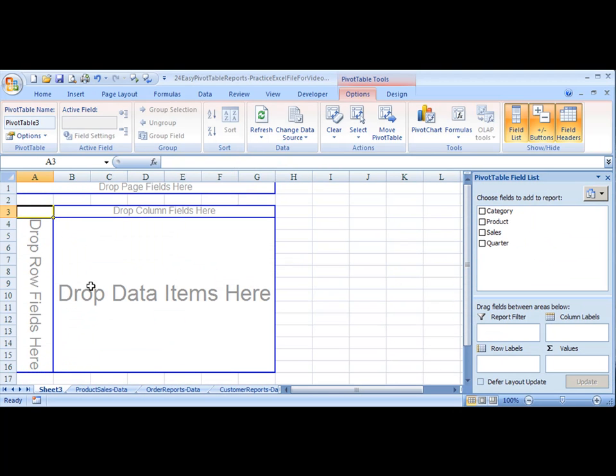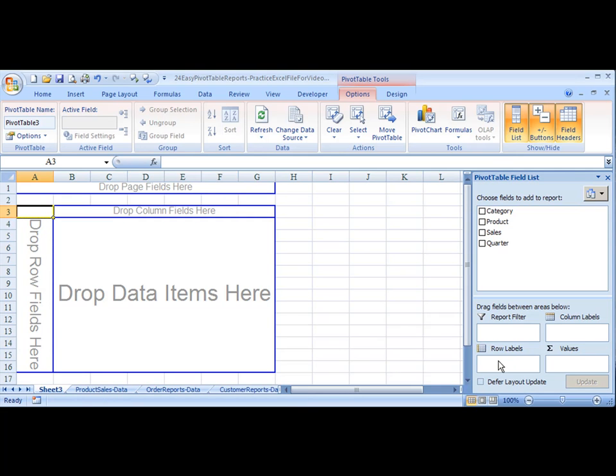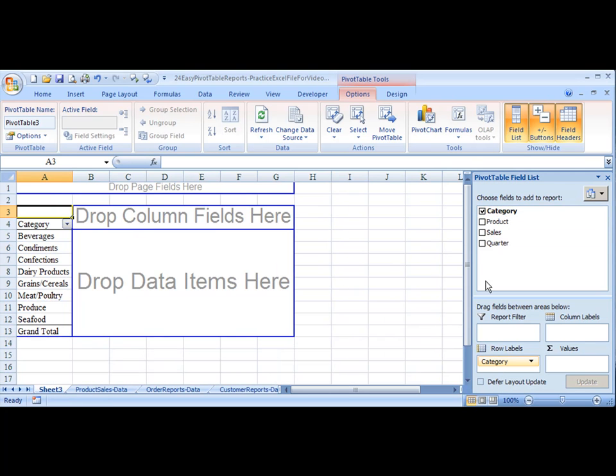And now I have my different fields. So I want a report that shows category. And what I can do is I can drag and drop over here into the row, or I can drag and drop down here to row. Either way, whatever works for you. I'll just click it.